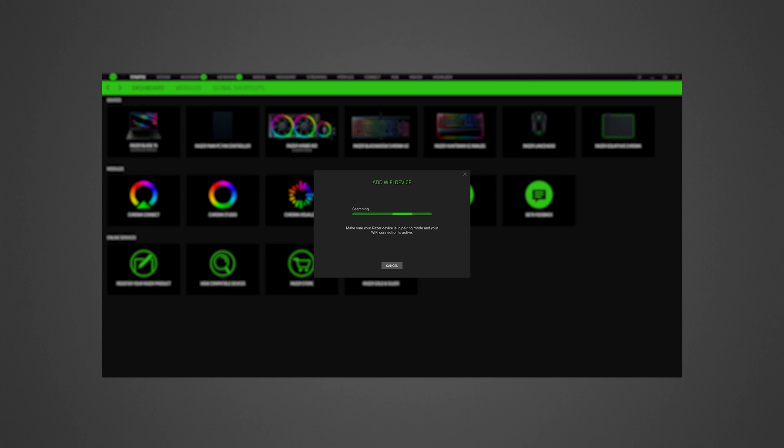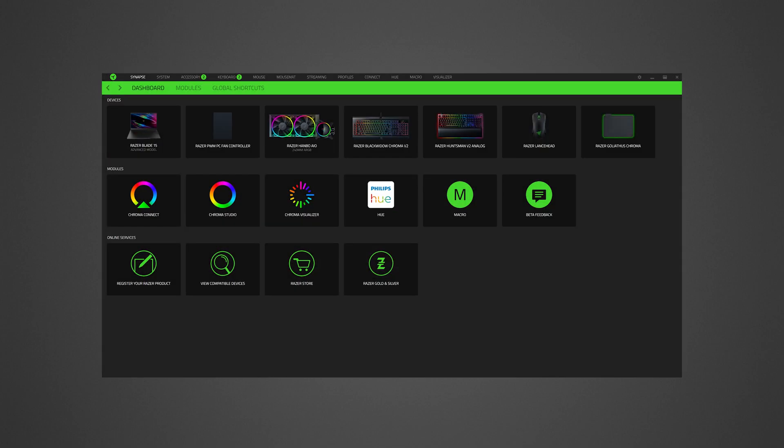Wait for Razer Synapse 3 to set up the Razer Keylight Chroma. The Razer Keylight Chroma will then appear in the dashboard.